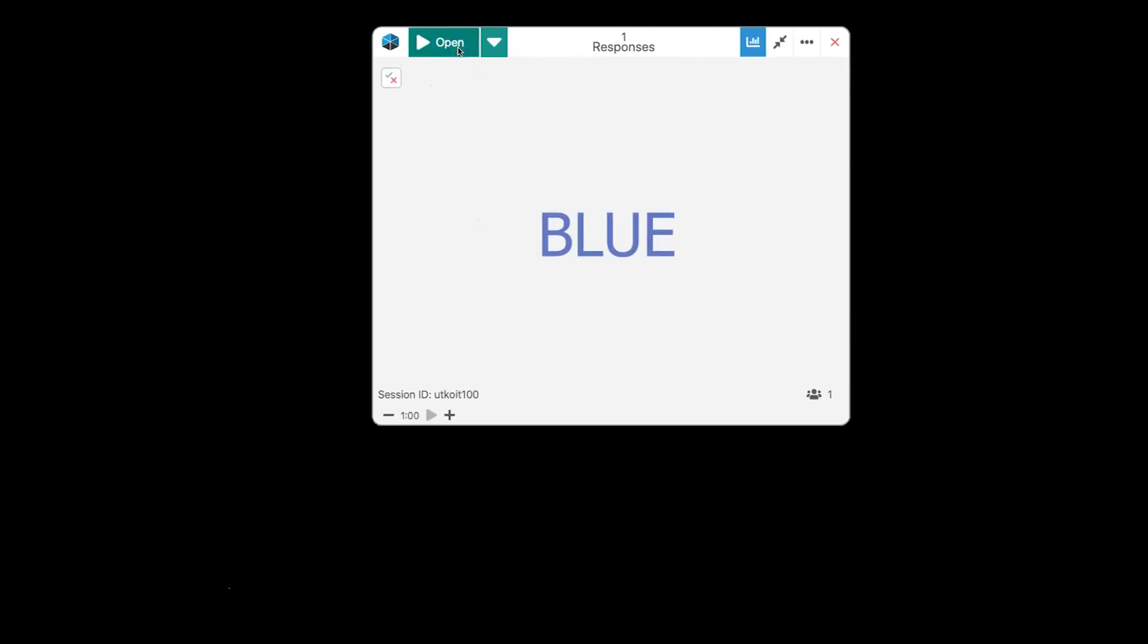Word cloud is the same thing. It is a short answer. But instead of displaying in a list, it is going to display in that word cloud format.